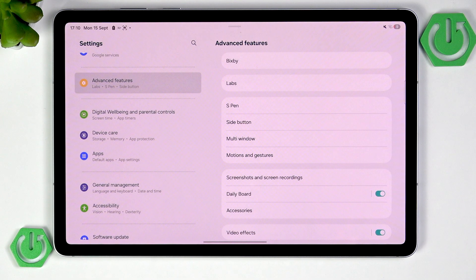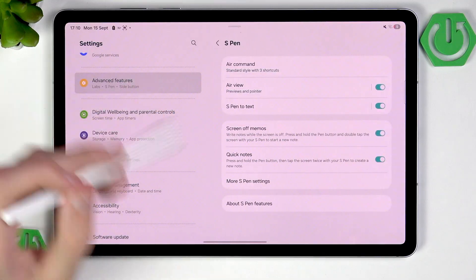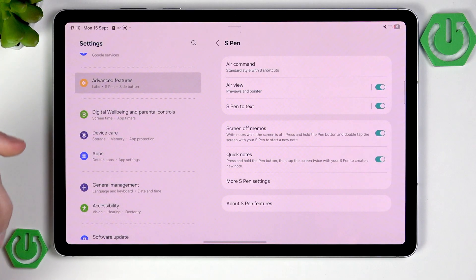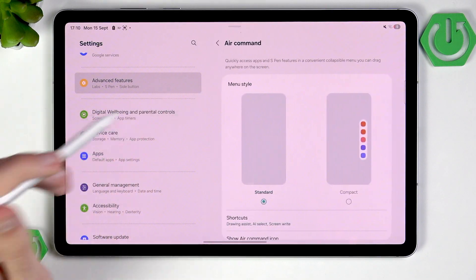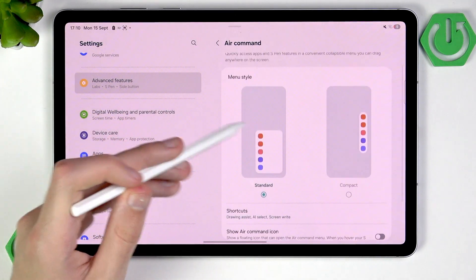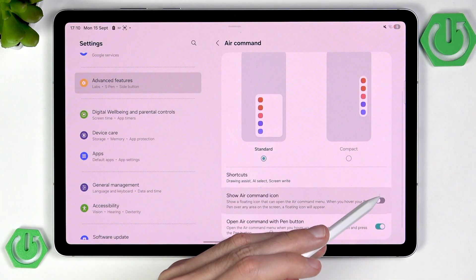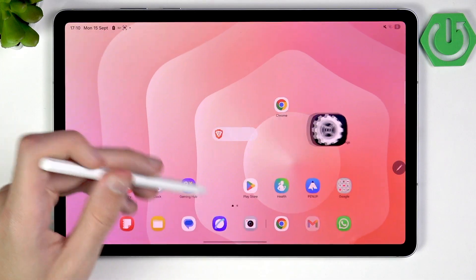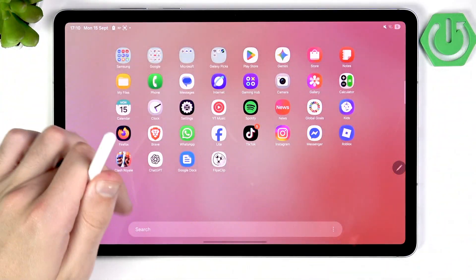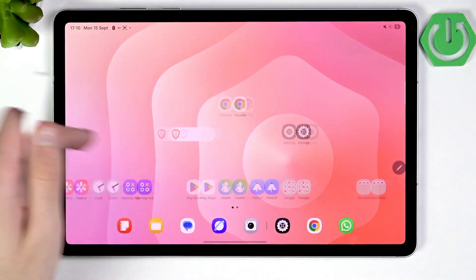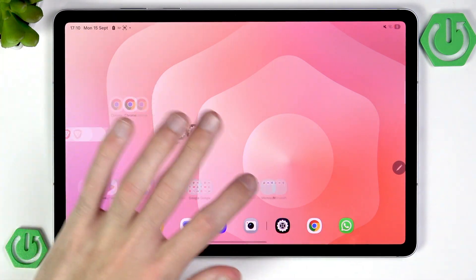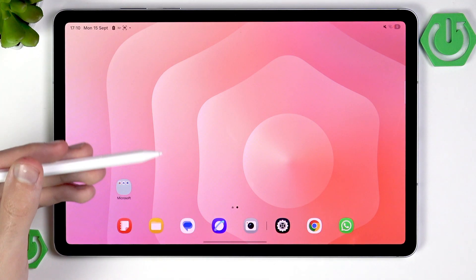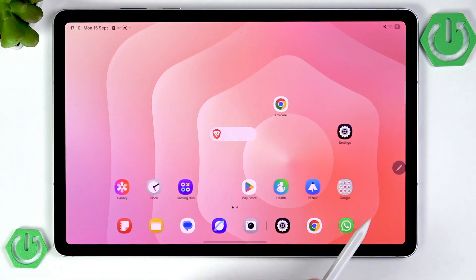I think we can start with the S Pen, since the whole point of this tablet is the S Pen itself. So we can start with Air Command. As you can see, we have this menu style, and by default it appears whenever you're using your pen. If I start clicking things with my finger, it disappears, but the moment I pick up my pen, it appears again.